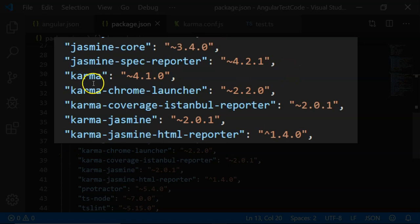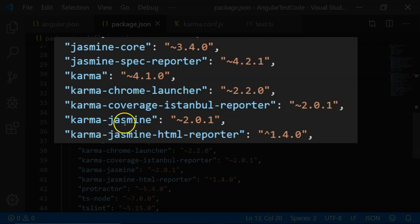These are the dependencies that are required for Jasmine, then Karma, Karma Chrome Launcher, Karma Coverage Istanbul Reporter, Karma Jasmine, Karma Jasmine HTML Reporter.